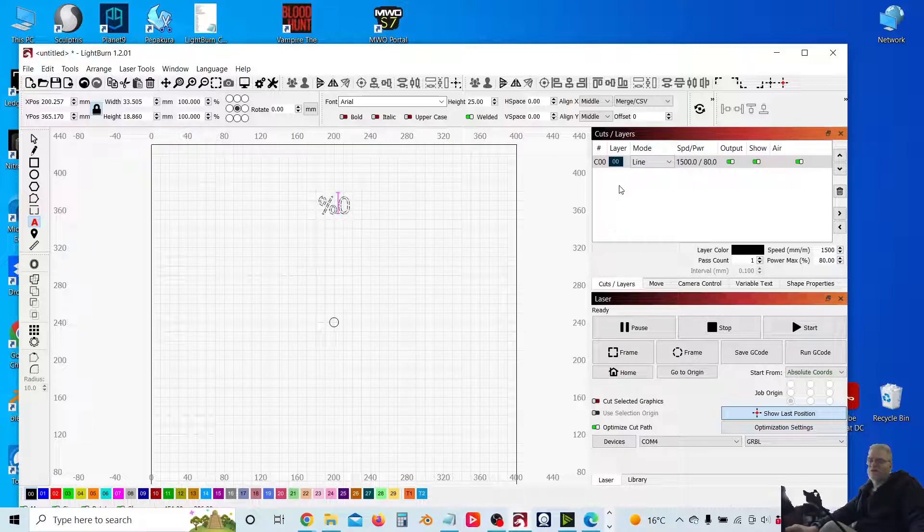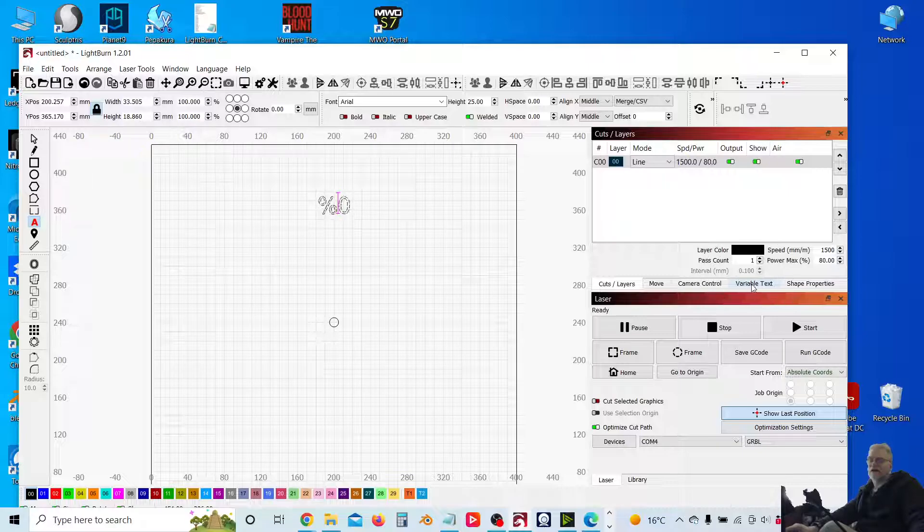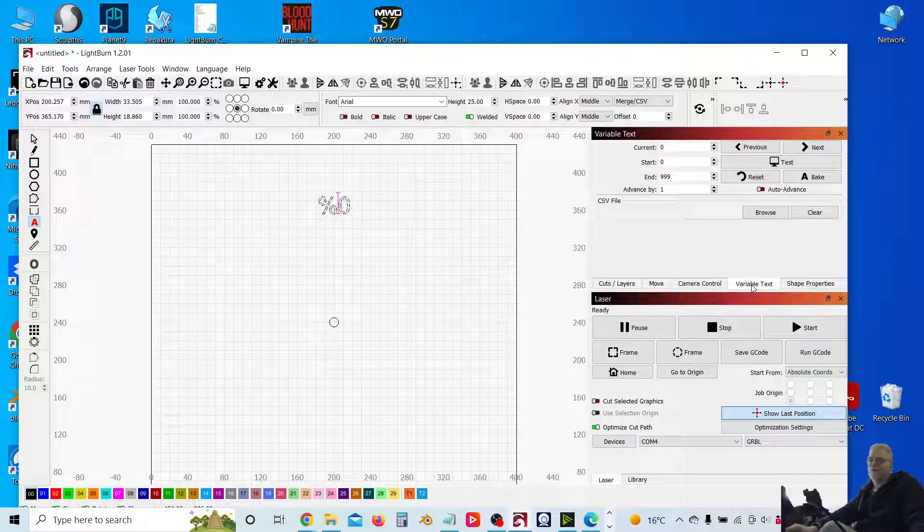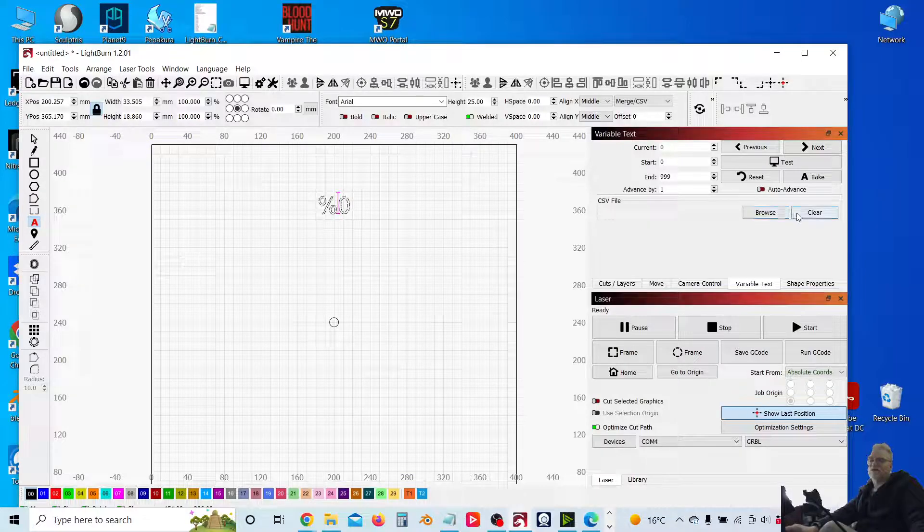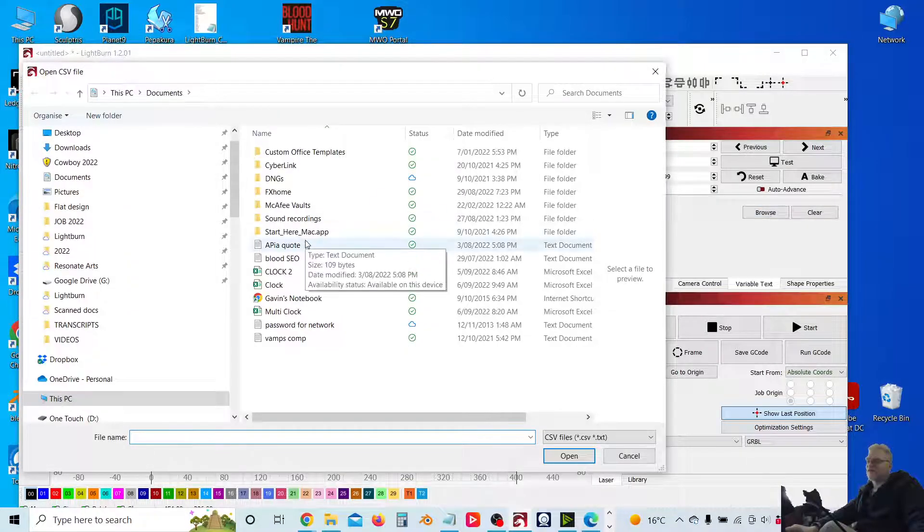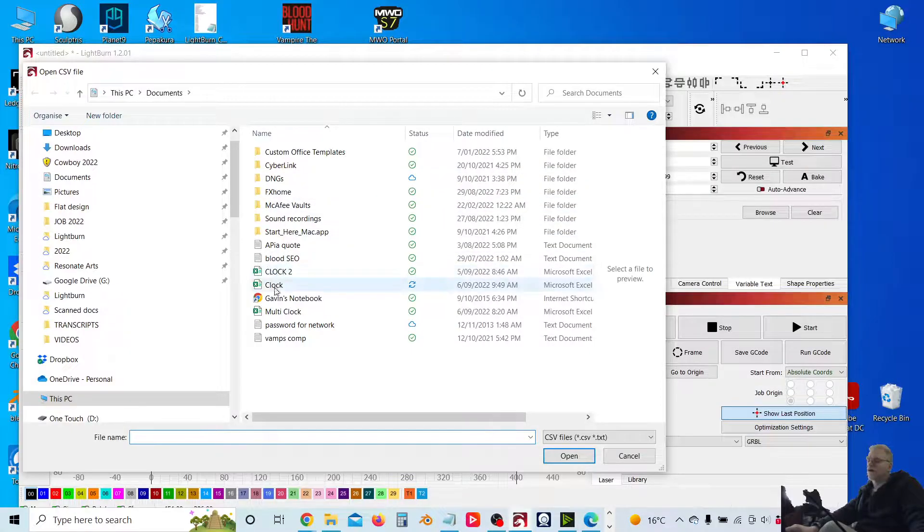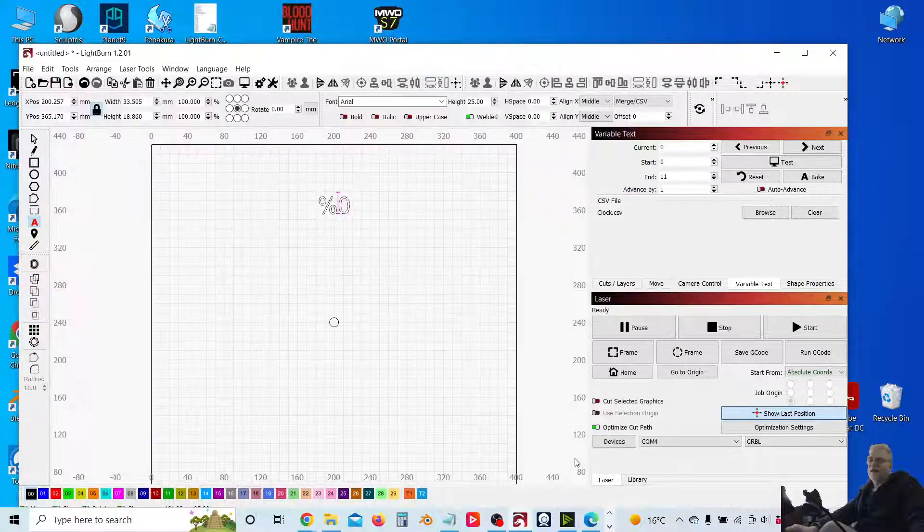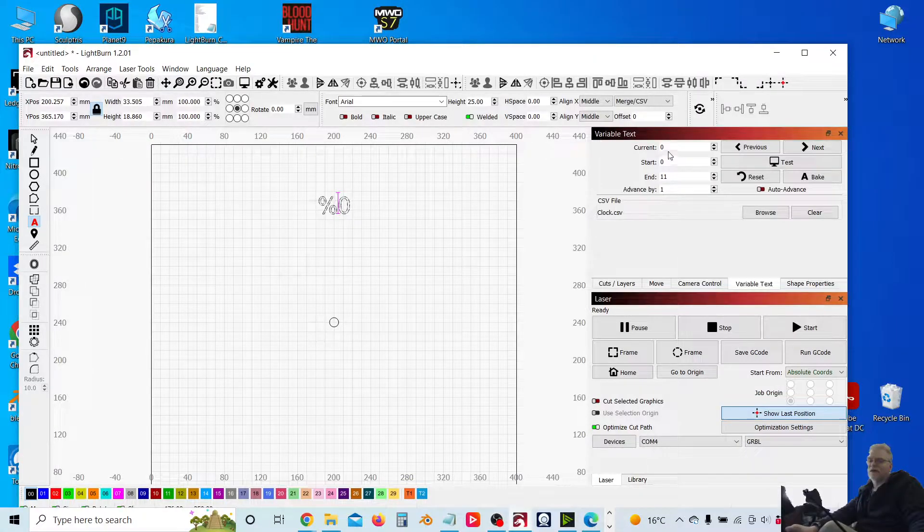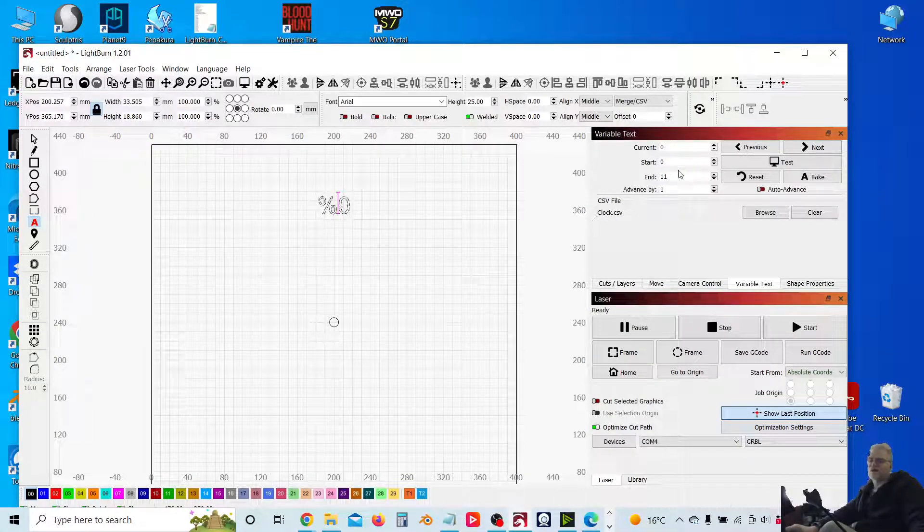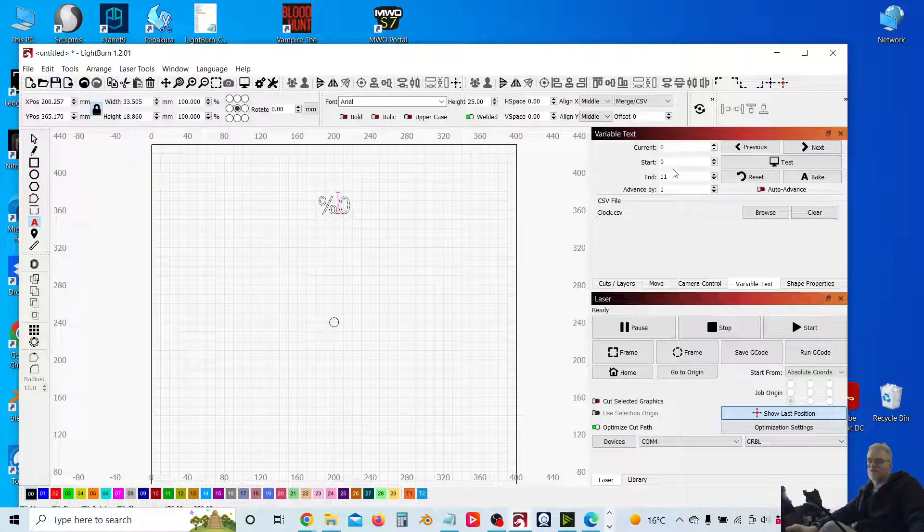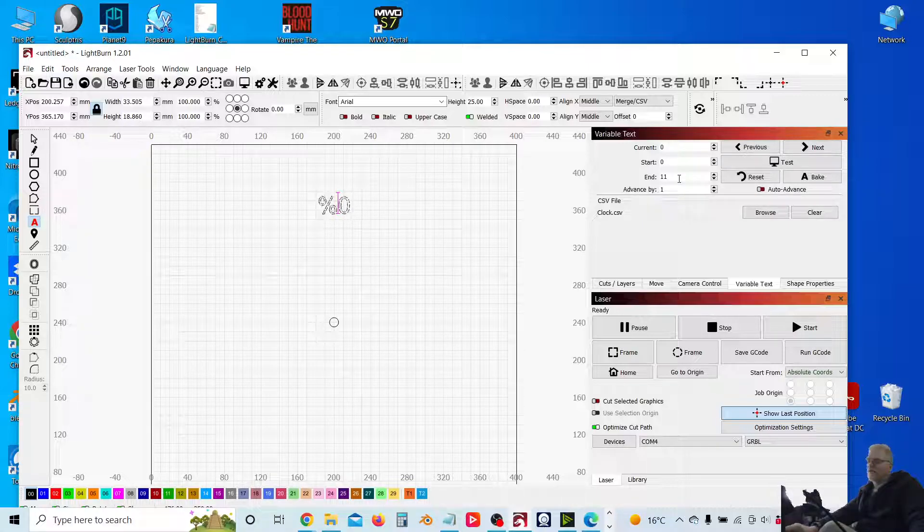The next thing I'm going to do is come to our variable text panel here. Open that up and we can see here we've got an option to browse for our CSV file, which I've got here and open that up now. And what it will do is automatically indicate the range of values that it sees, the range of rows that it sees that it can read from, so zero to 11.